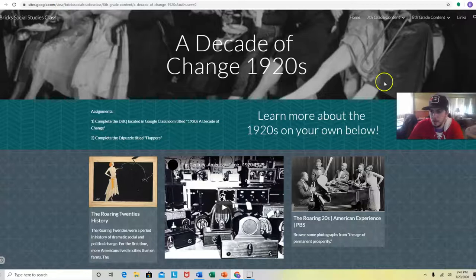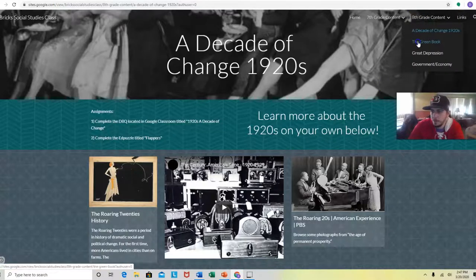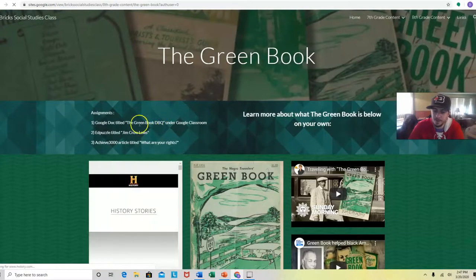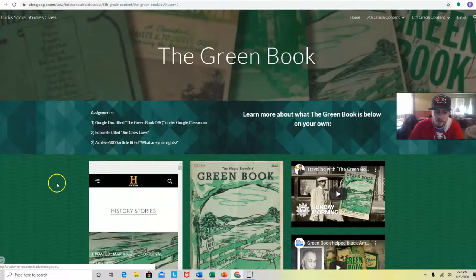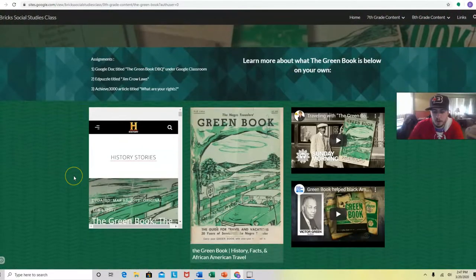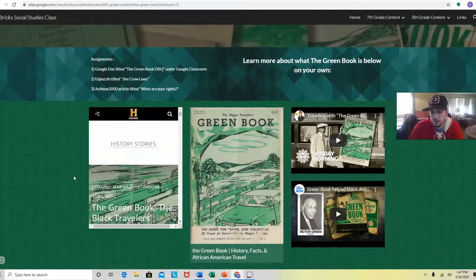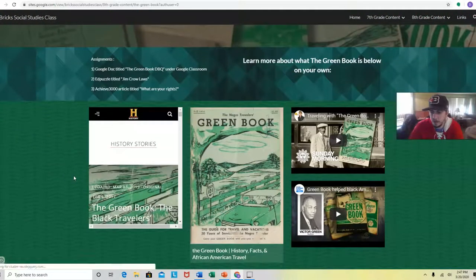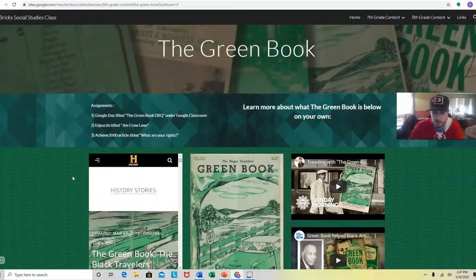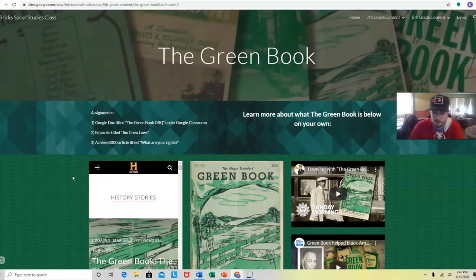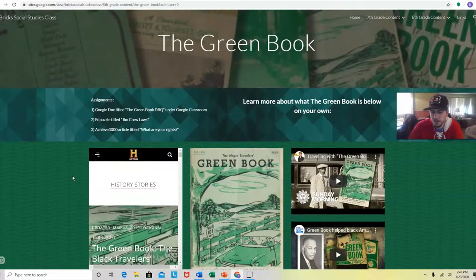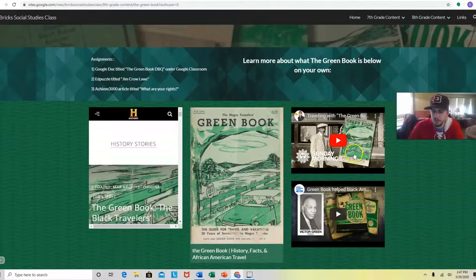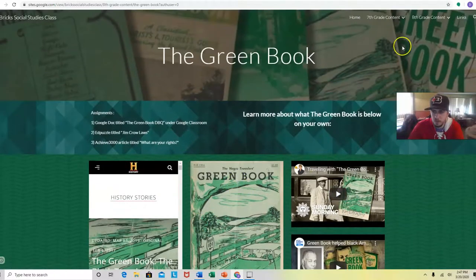The Green Book. I really want to show you guys this movie. It's a good movie, but this is going to give you all the information you need on this. It was basically a traveling guide for African Americans, and it's very powerful what the purpose was of it. These little videos right here will kind of give you more of an idea.